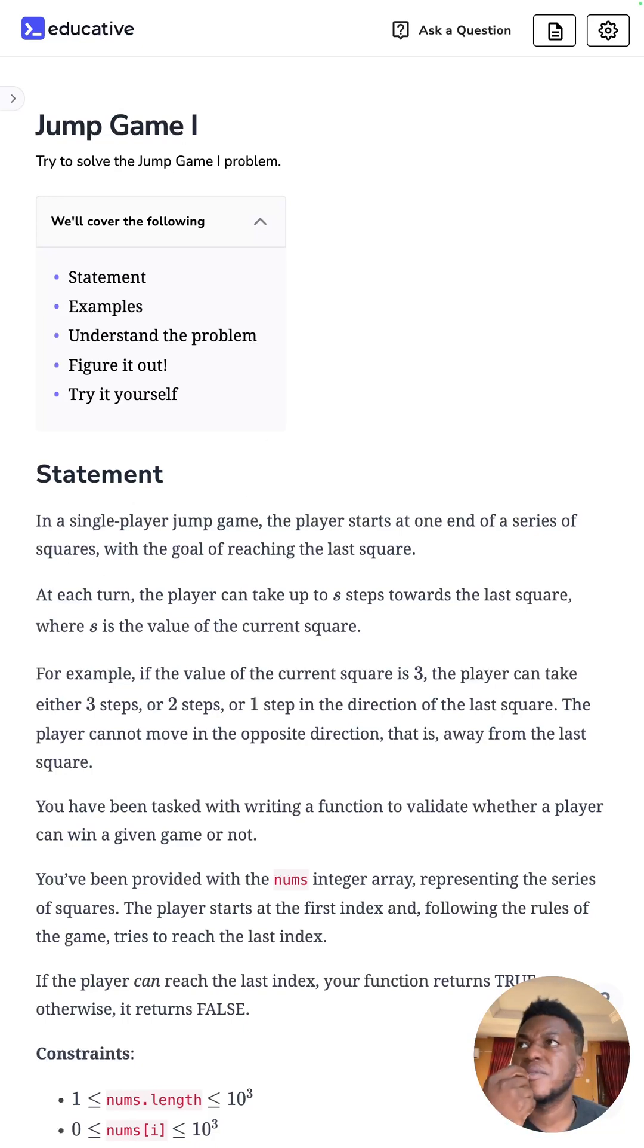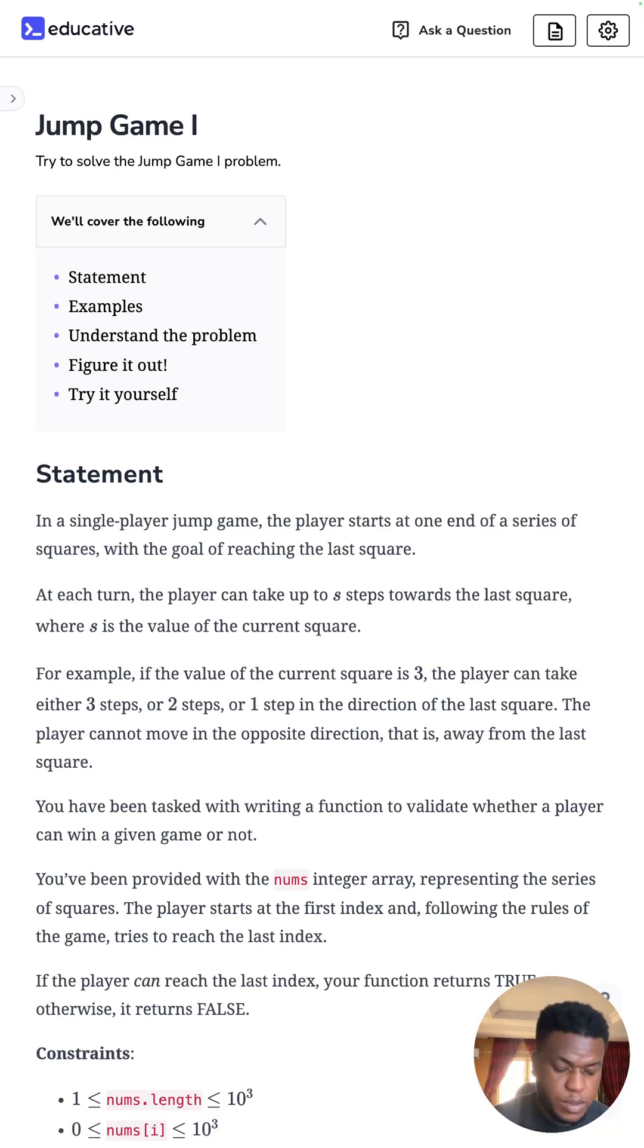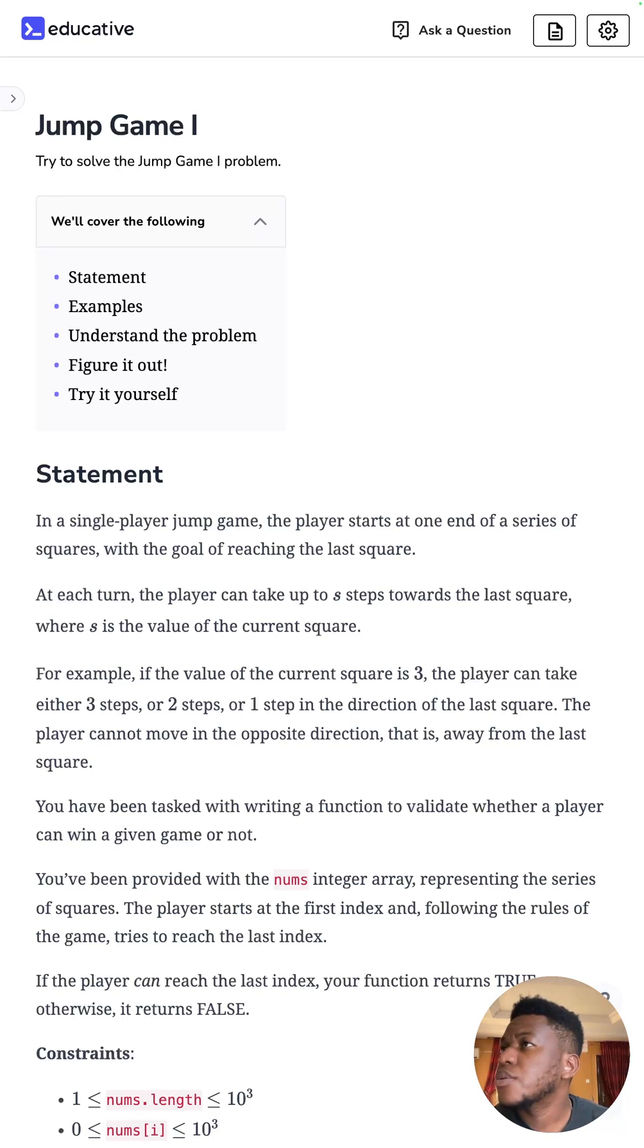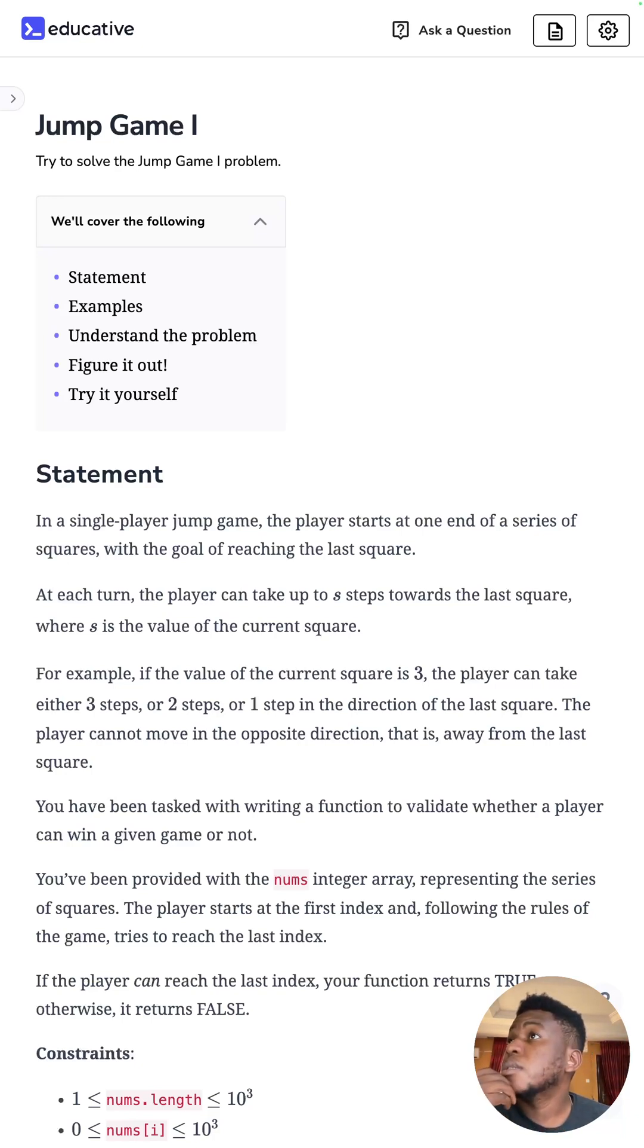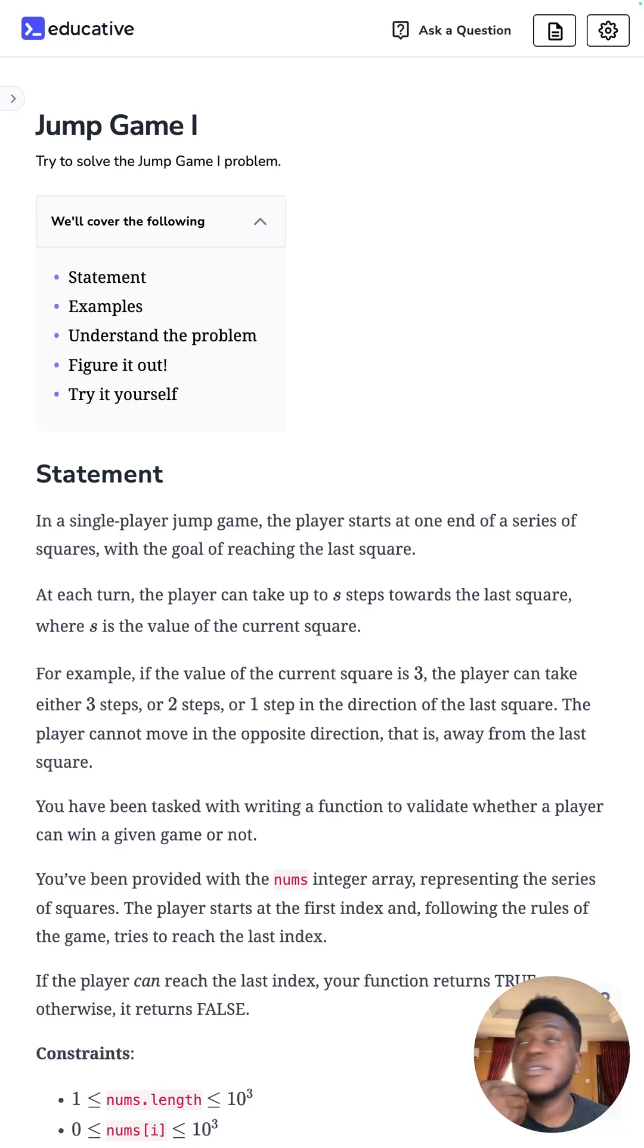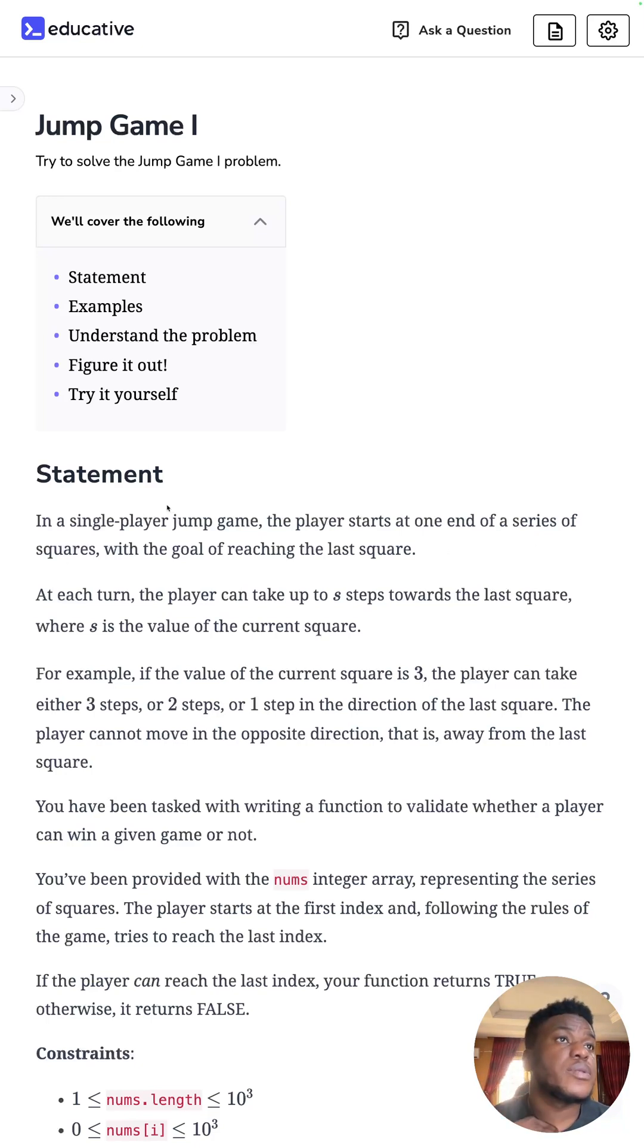What LeetCode number is this? Let me see. LeetCode, it's LeetCode number 55 and it's a medium. So yeah, let's get to it.